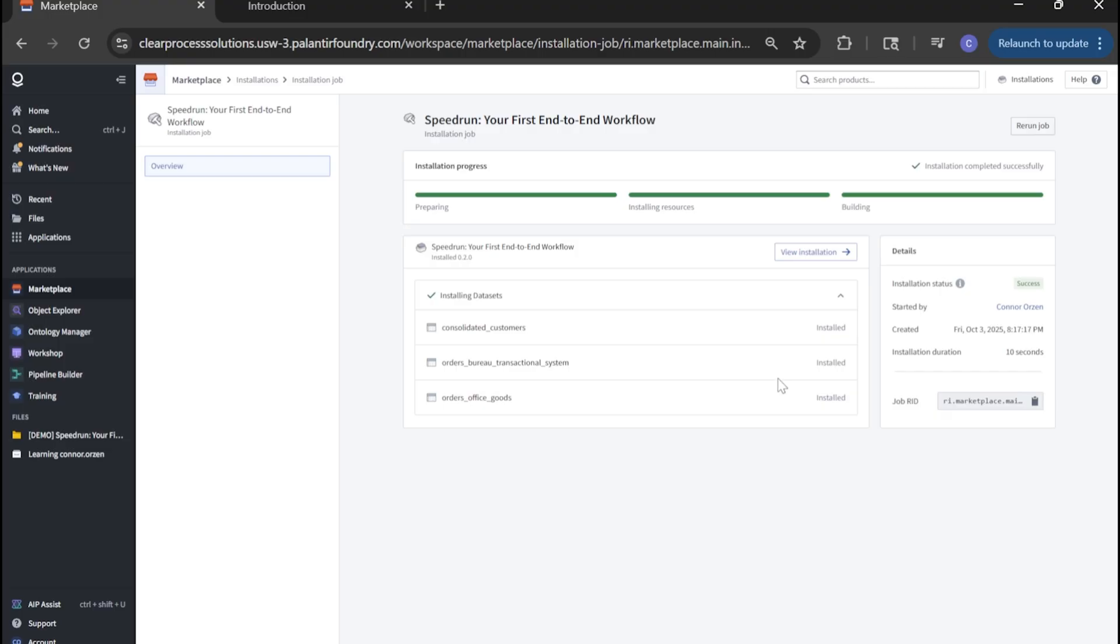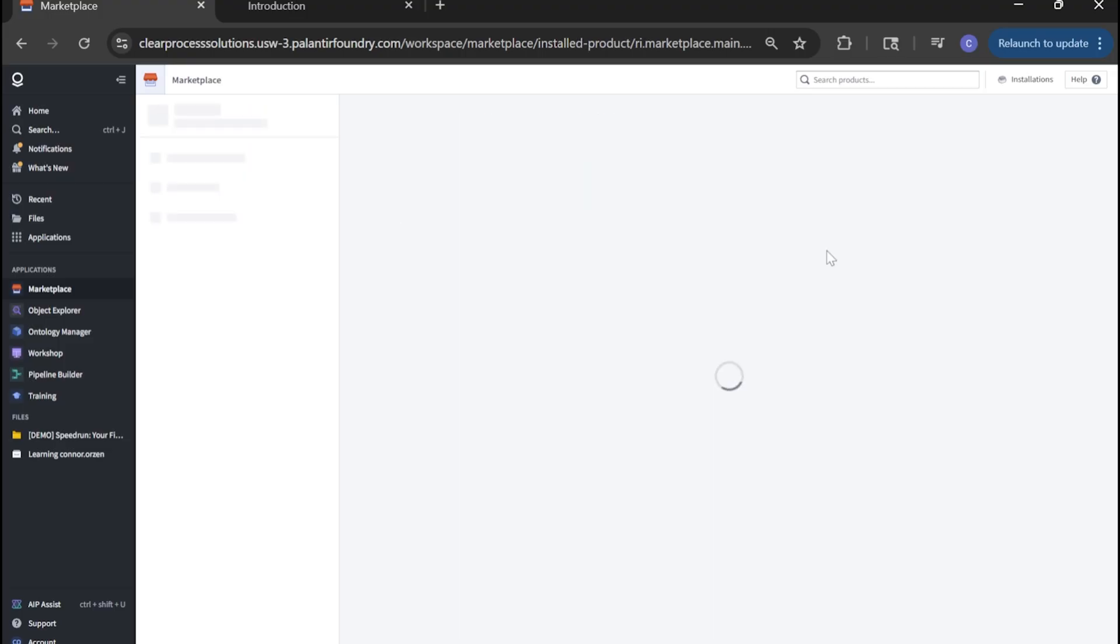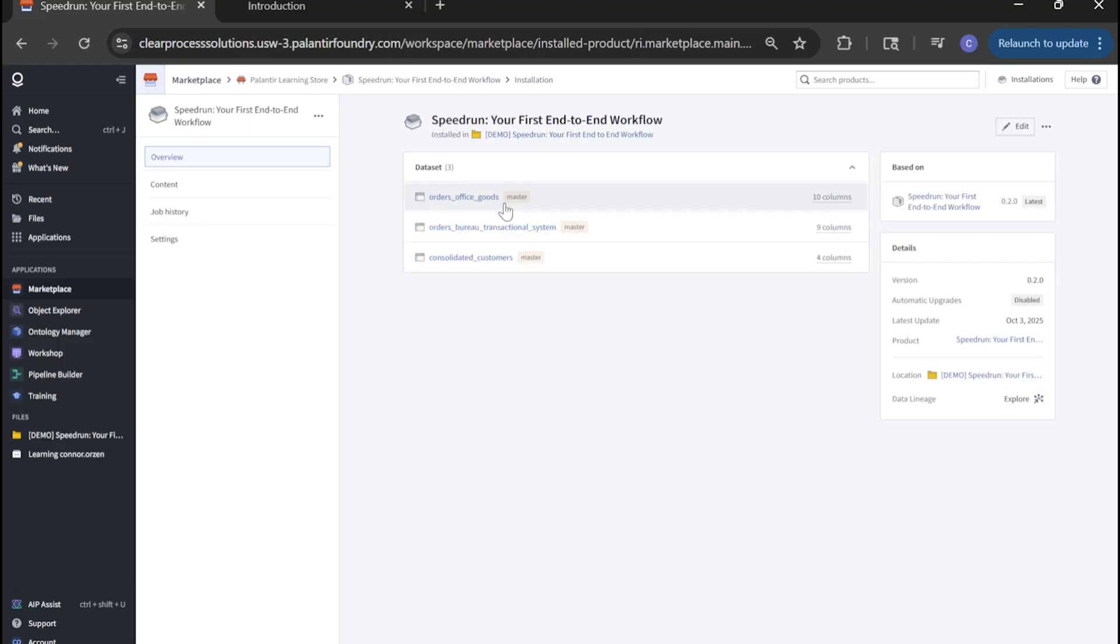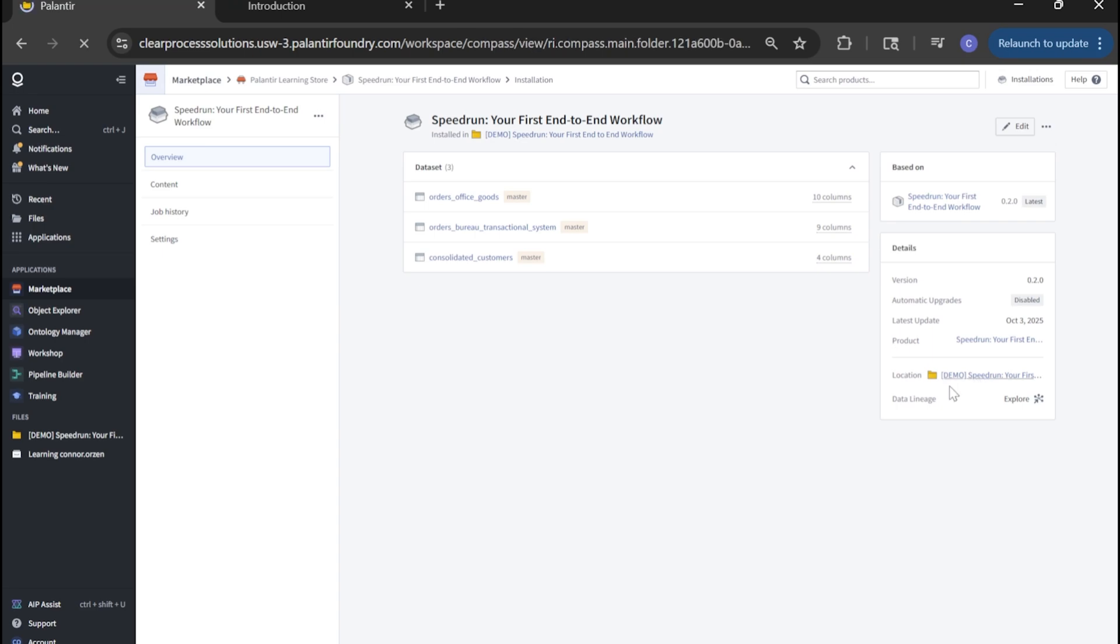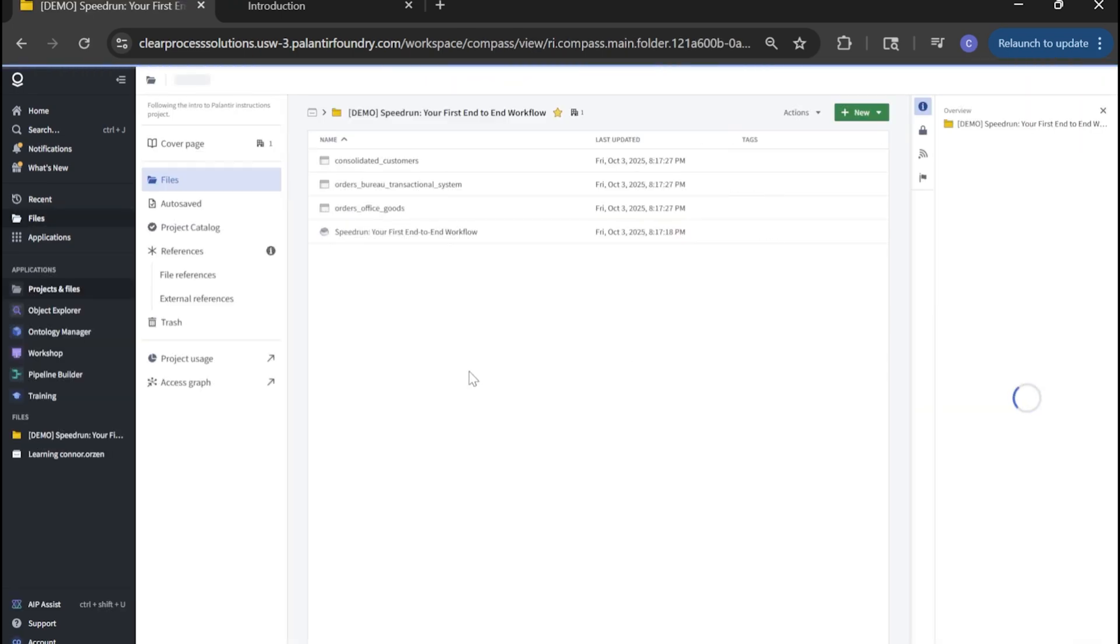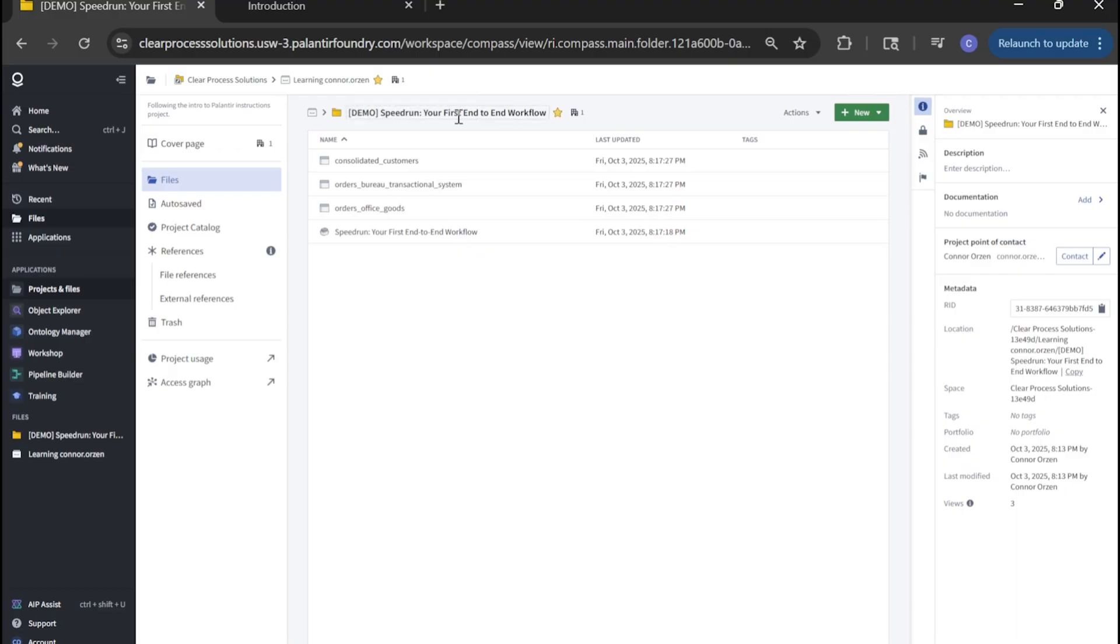Once your installation is complete, you can click view installation. You'll see the log here of the dataset that was brought in. I'll go ahead and click into the location here, which will bring you back to my folder. You'll now see the three datasets within our demo speed run your end workflow.